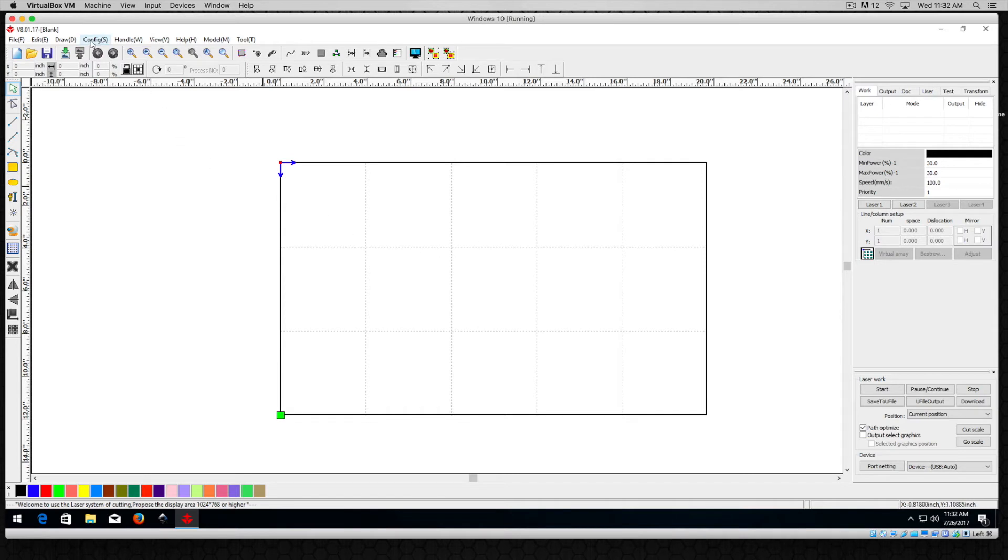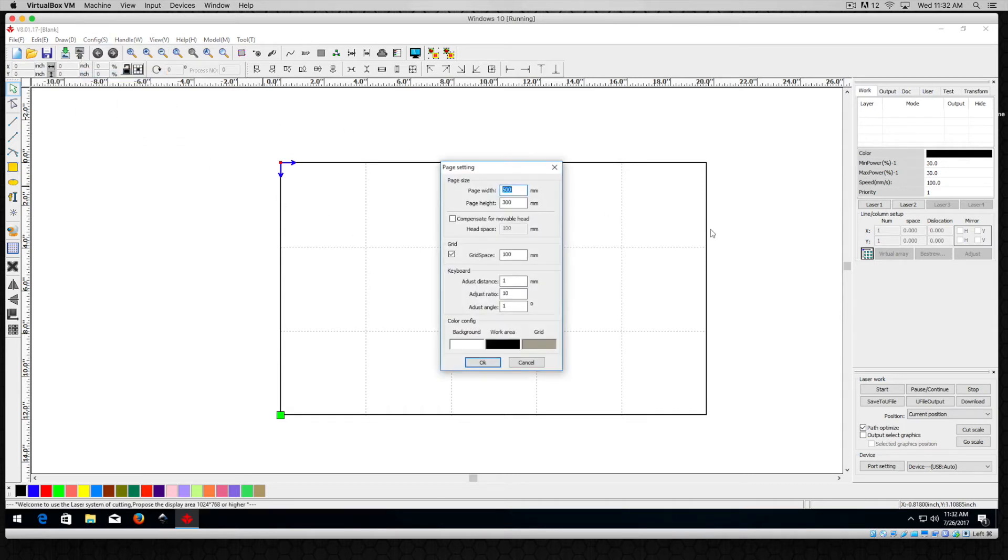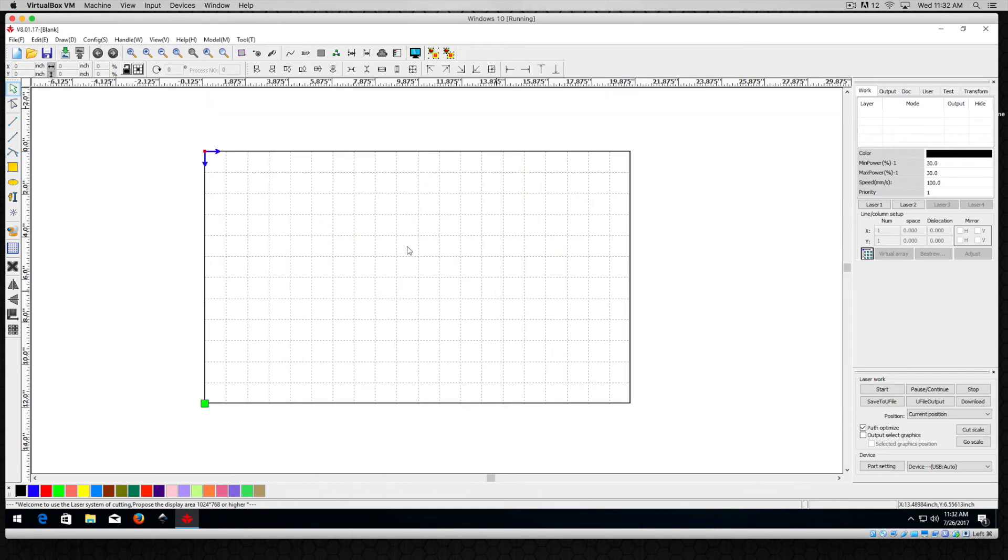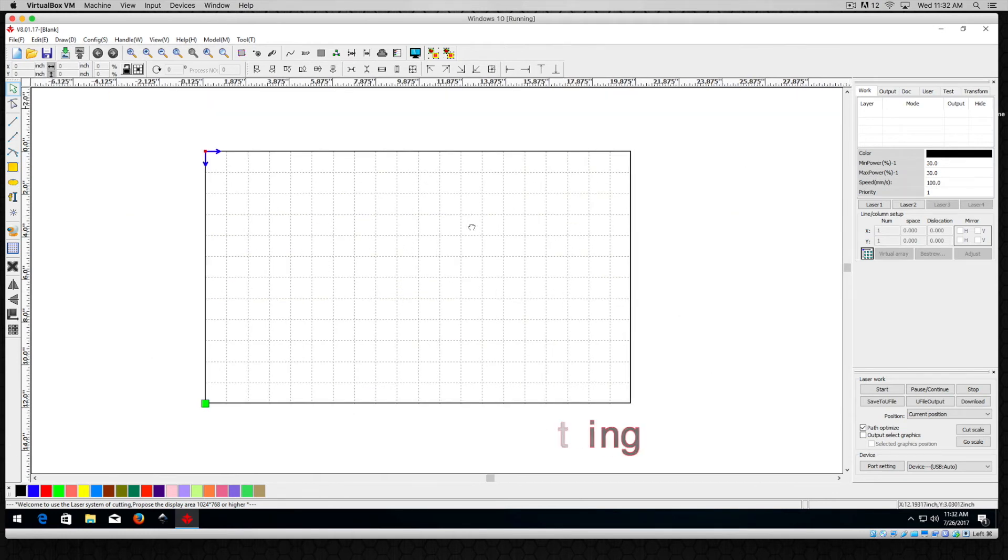I think what I'll do is go back to my page setting and set these grid lines at say 25. So I'll set that at 25 and hit OK. So that gives me a little bit more to work with.